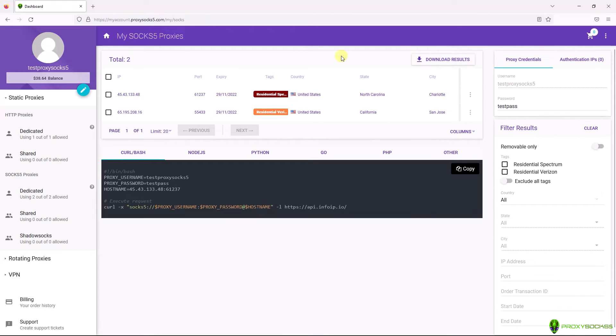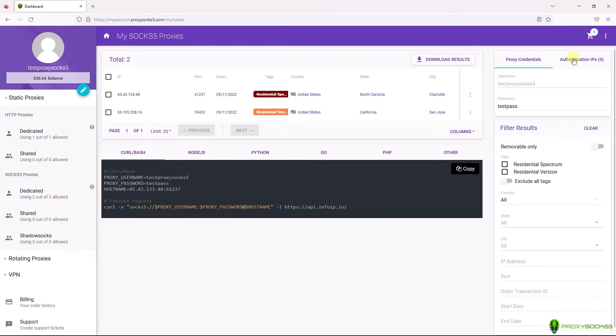Because the browser doesn't support username and password authentication for SOX 5 proxies, we will need to add our Device IP to Authentication IPS in order to authenticate with our user and password. As an alternative, you can use the Firefox add-on proxy proxy which supports username and password authentication for SOX 5 proxies. We will cover this in a future video.